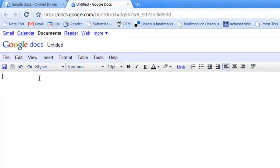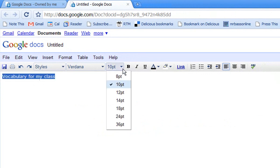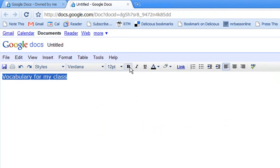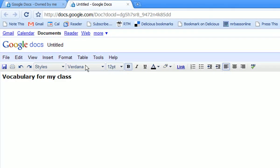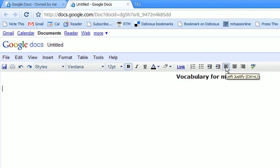At the top here, I'm just going to write vocabulary for my class. Highlight that, make it a little bigger, make it bold, and I'll just center that.